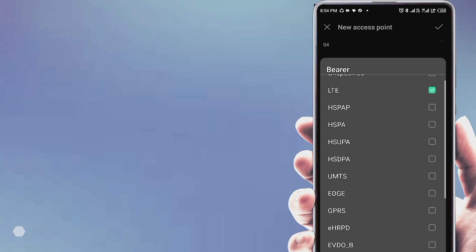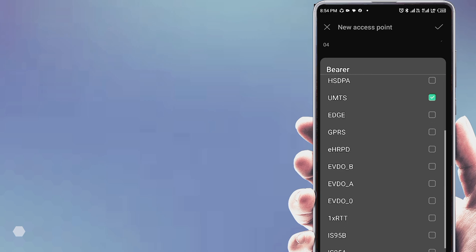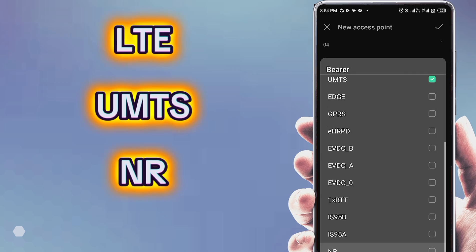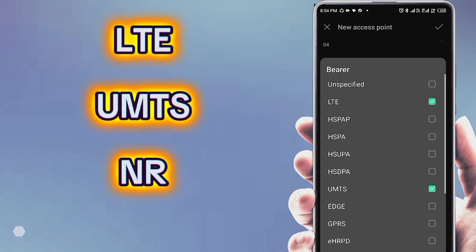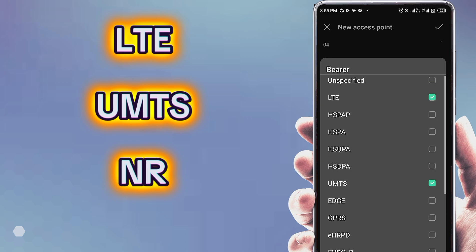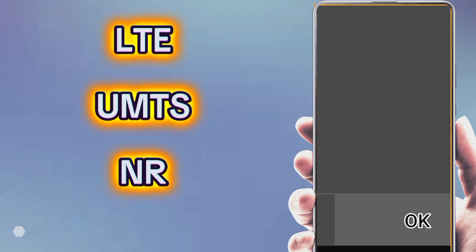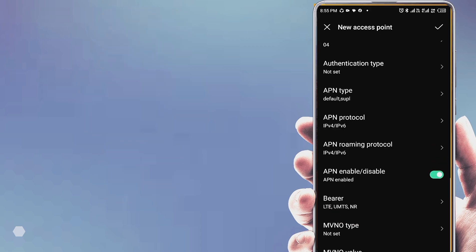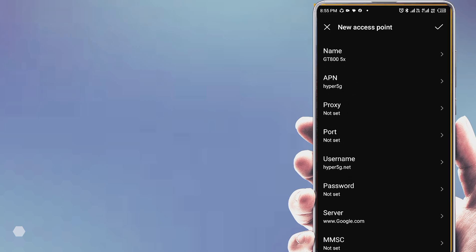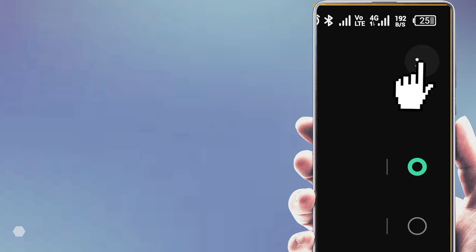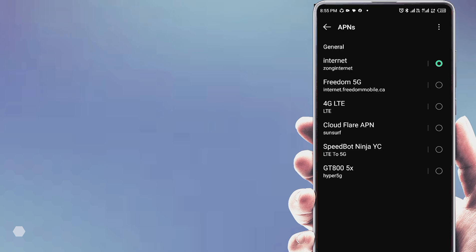Set the bearer. Now save the APN settings and select APN. Restart your phone, then check your internet speed. If you like the video, please hit the subscribe button. Comment below with your network name. Thanks for watching.